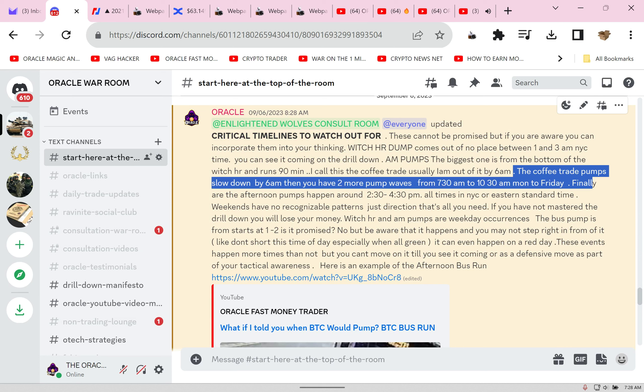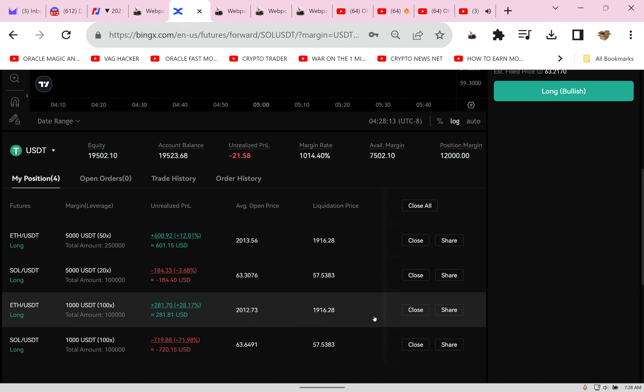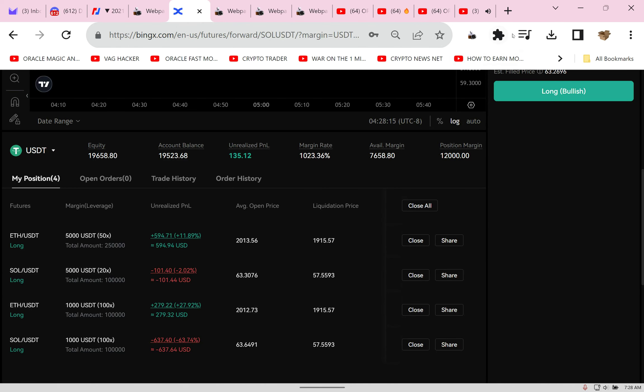Look, we have the coffee trade pump. I just caught that. Then another wave from 10:38, 7:30 to 10:30. We're almost in profit, baby. Even. Look at that. We are green.